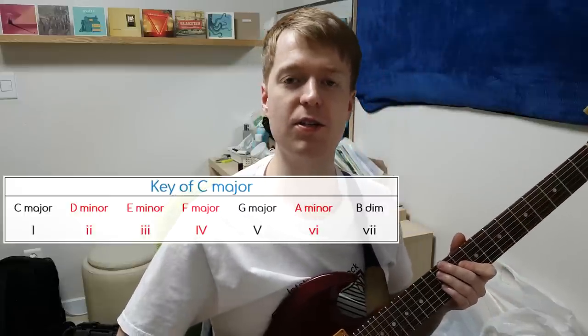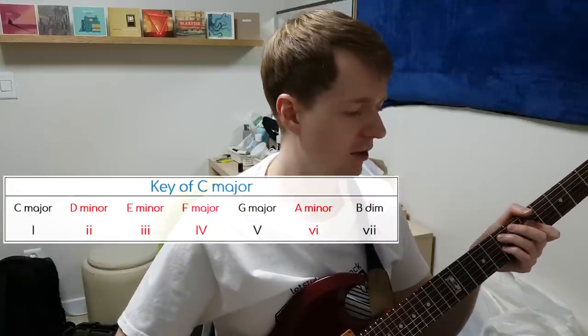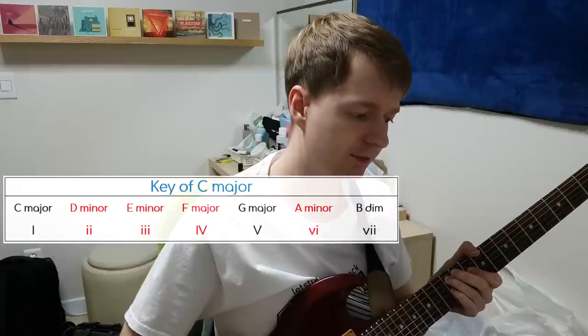So this basically outlines the chord progression: A minor is the sixth, F major is the fourth, E minor is the third, and D is the second, then back to A minor again. After this the whole band kicks in. The guitar is panned left, and there are two guitars panned left and right. The riff no longer has delay on it, but it's nice and distorted — a very thick sound.